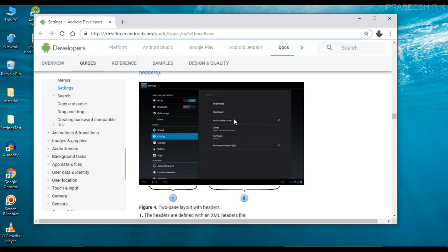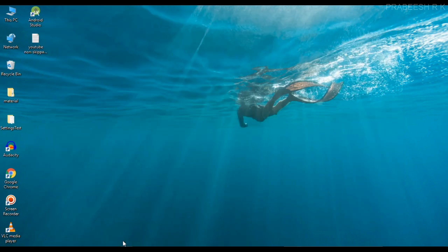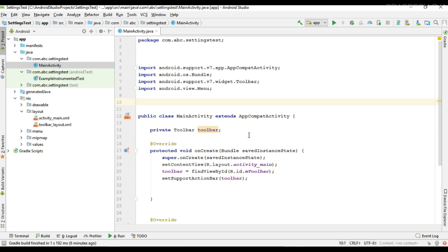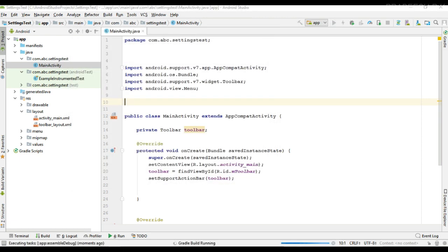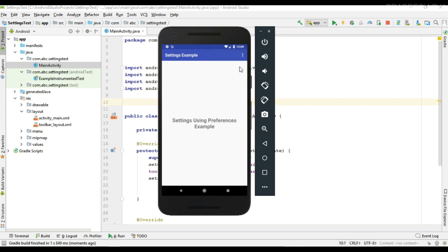Now I am going to show you how to implement this type of settings page in your Android application. Here I already have an Android Studio project, and we are going to place a settings page into it. There is only one activity and on the toolbar we have some options menu with a settings option available. We need to create a settings page for this application.